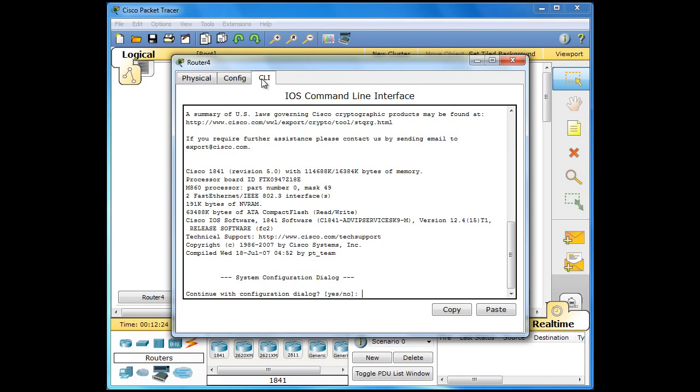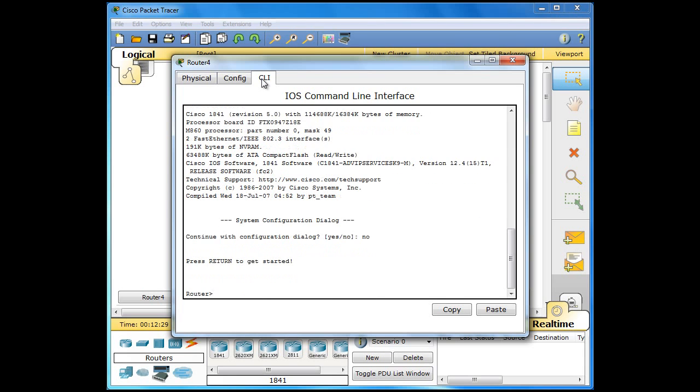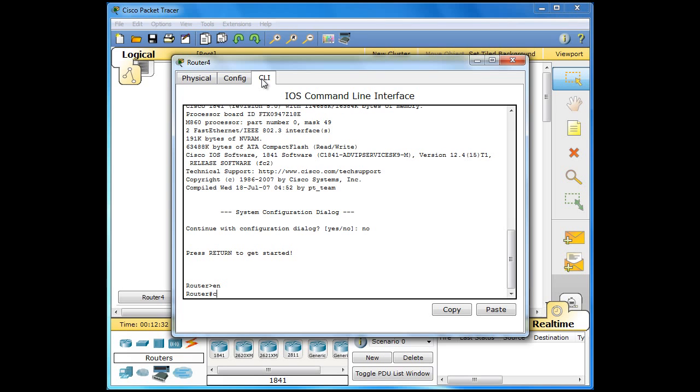Okay, so let's begin. Continue with configuration dialog. No. Now we just need to move up a couple of levels. So enable configure terminal.